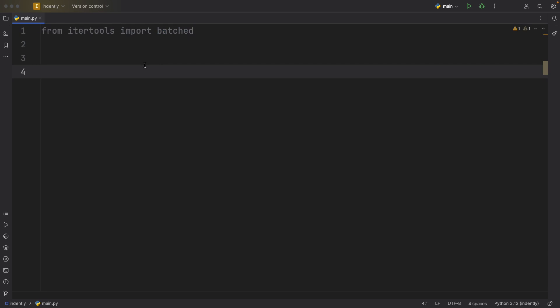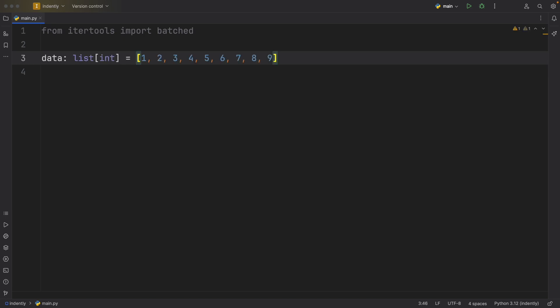Let's create an example so we can see how it actually works. I'm going to first create some sample data. The data is going to be a list of type integer from the range of 1 to 9.